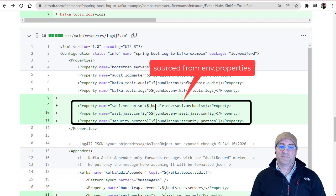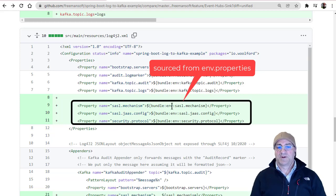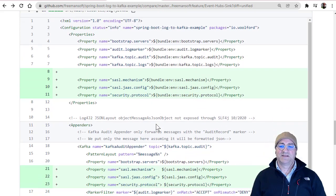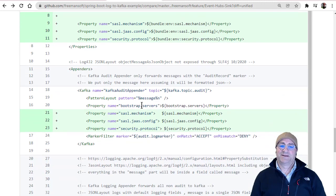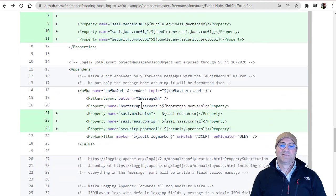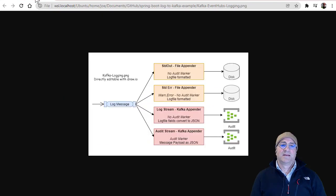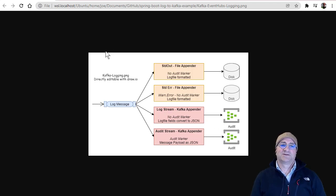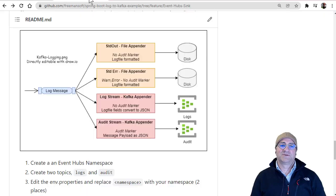We're going to get these from env.properties using ENV bundle, pulling in those variables that were set in those files. I did it twice because I had two appenders. That's it — to make Azure Event Hubs your Kafka-compatible sink with no code changes in log4j2.xml.